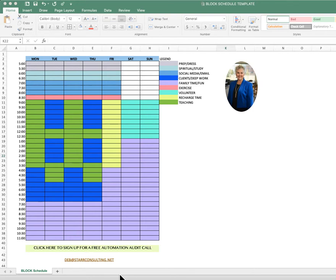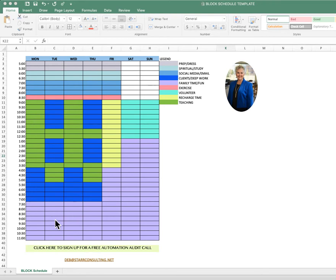Hey everybody, it's Debbie here and I just wanted to talk about setting up your own block schedule. So I've created a block schedule here. I've just done it through Excel and in my course I make this template available.